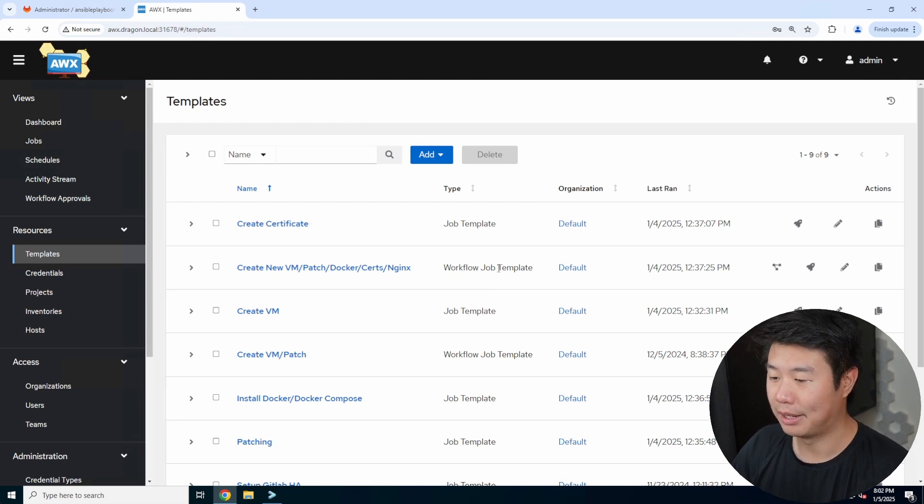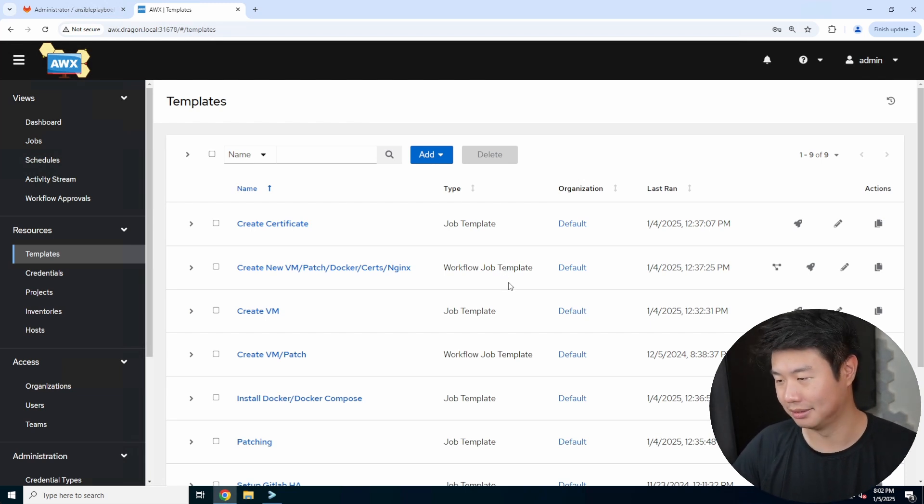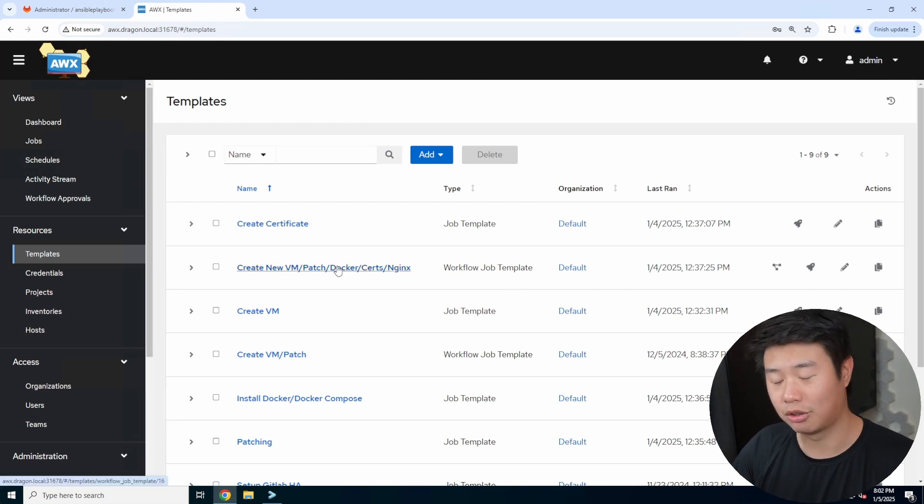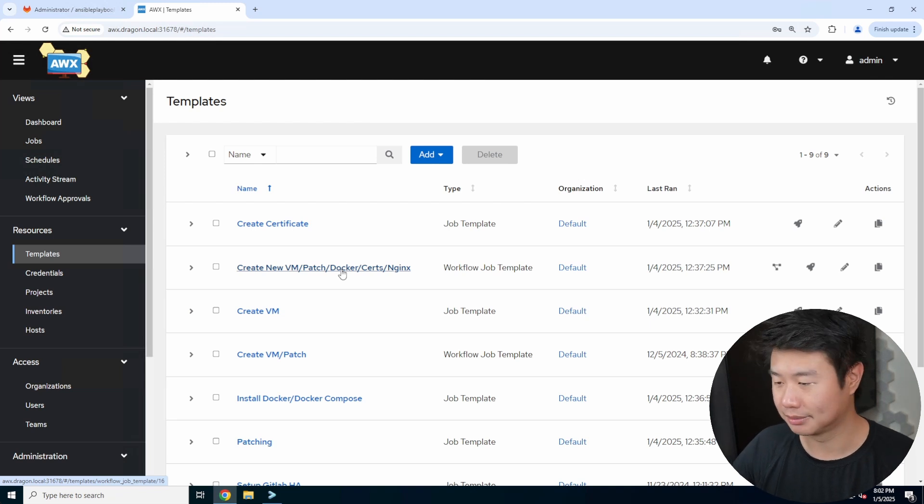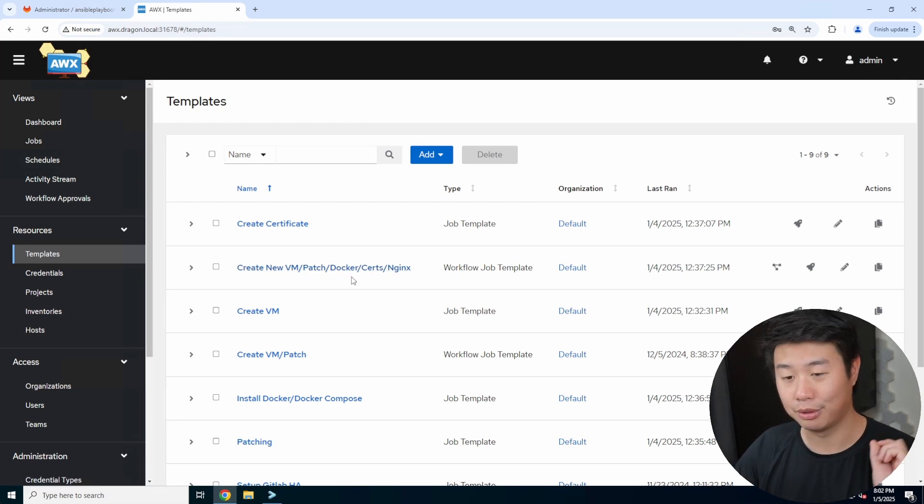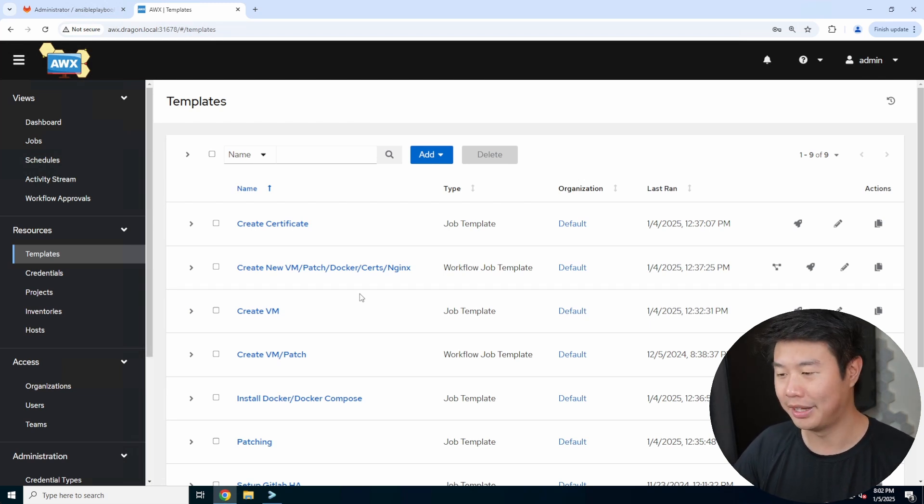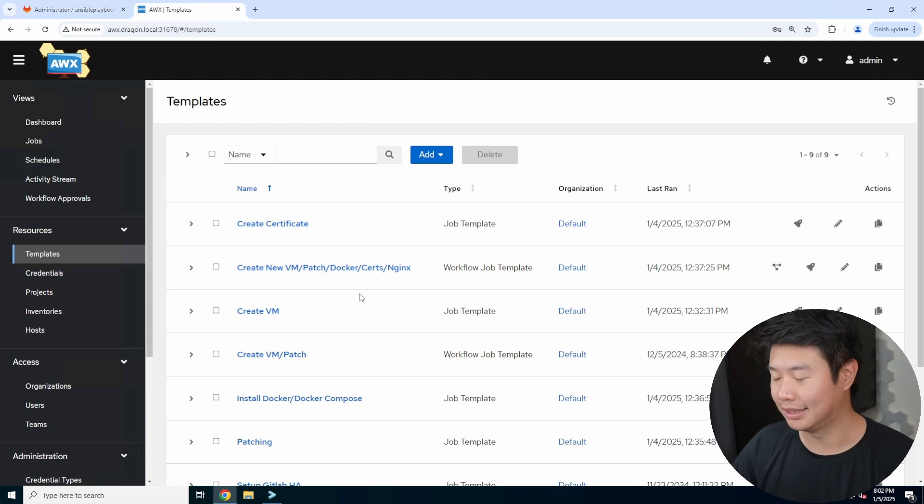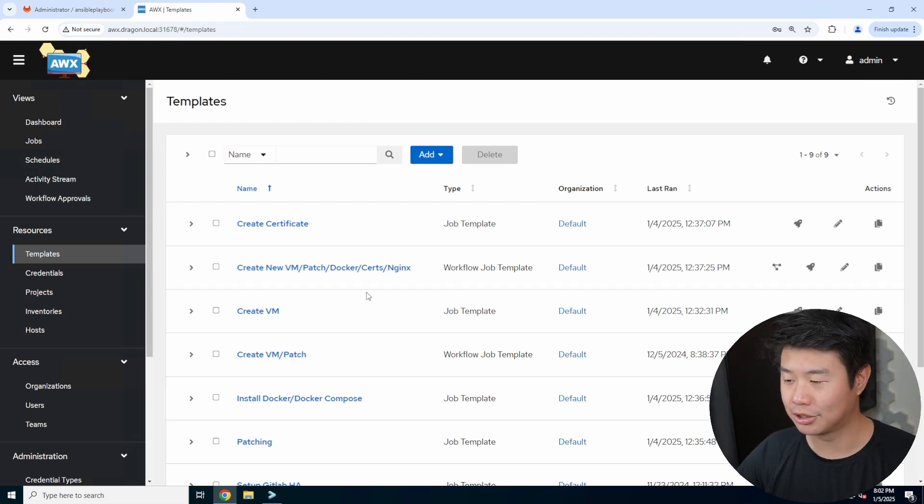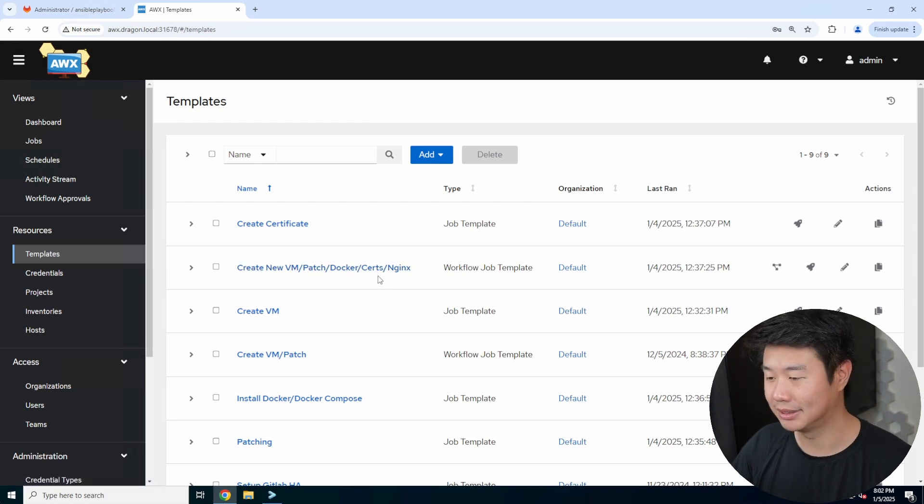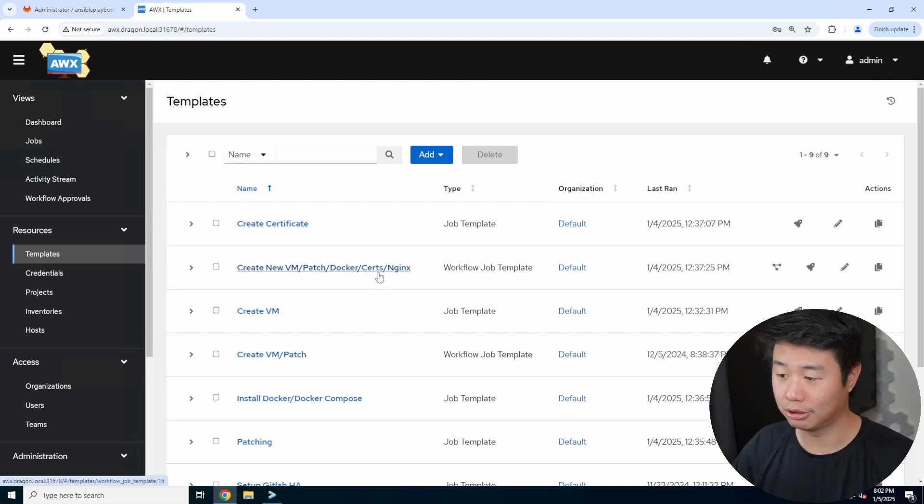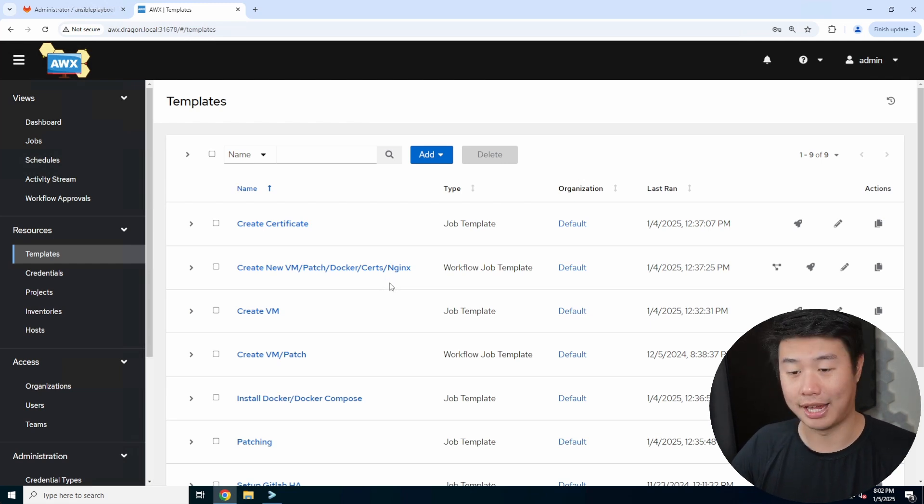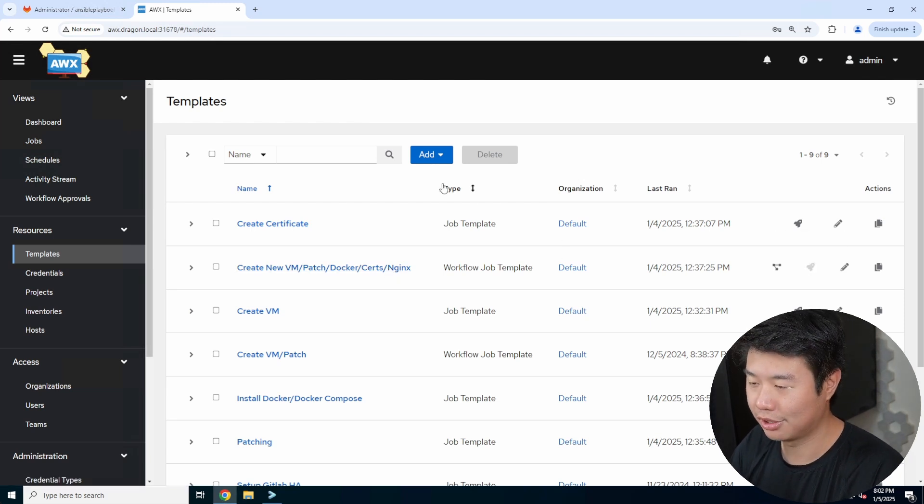In templates we have a workflow job template that will run all these templates sequentially if the previous job template succeeded. We'll first start with create a new VM in my Proxmox cluster. We'll patch it, start Docker and Docker Compose, which we need because we'll be running the Docker version of it. This makes it super easy because you can run it on any distro. I'm personally using Oracle Linux, but you can run it on Debian, Ubuntu, CentOS, whatever, because we're using Docker. Then we have certs and nginx. I have a Step CA that will create local certs, and we'll use those certs with nginx so we have TLS. So we'll launch this workflow.